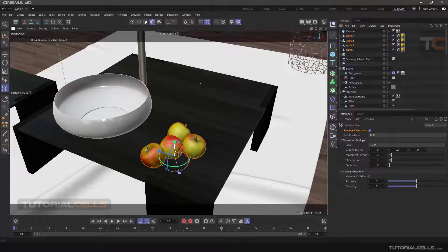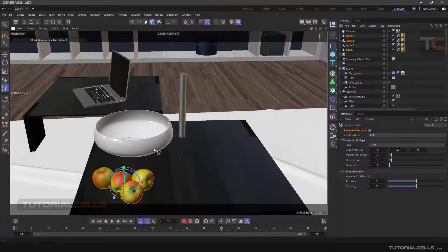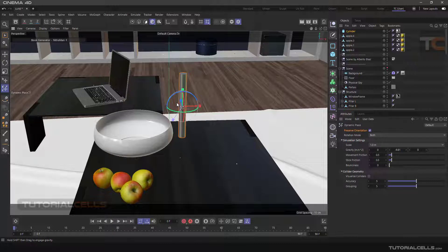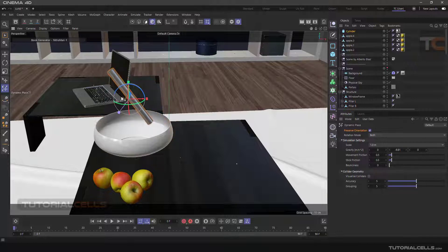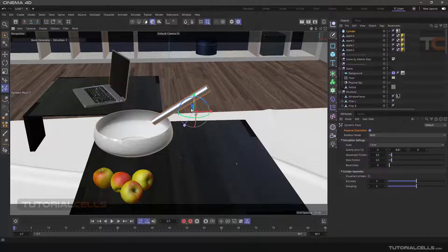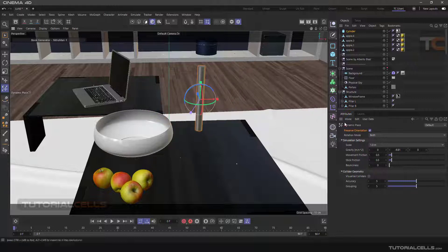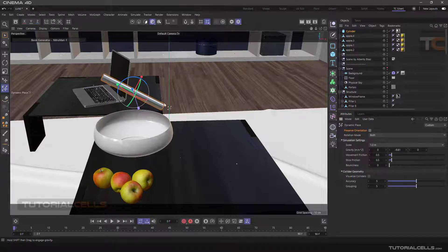Now let's look at the settings of this tool. Preserve Orientation — consider this example to understand it. When this option is active, the object continues to move after hitting the edge of the container. But when this option is disabled and we hit the object on the edge of the container, it maintains its rotation, as you can see.